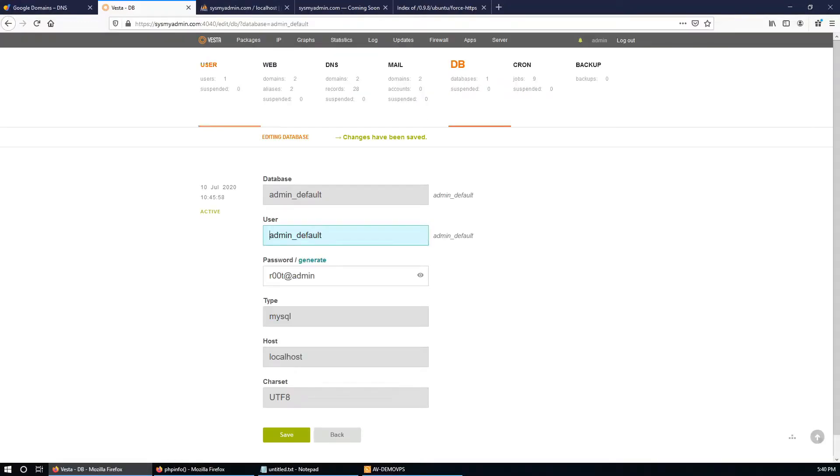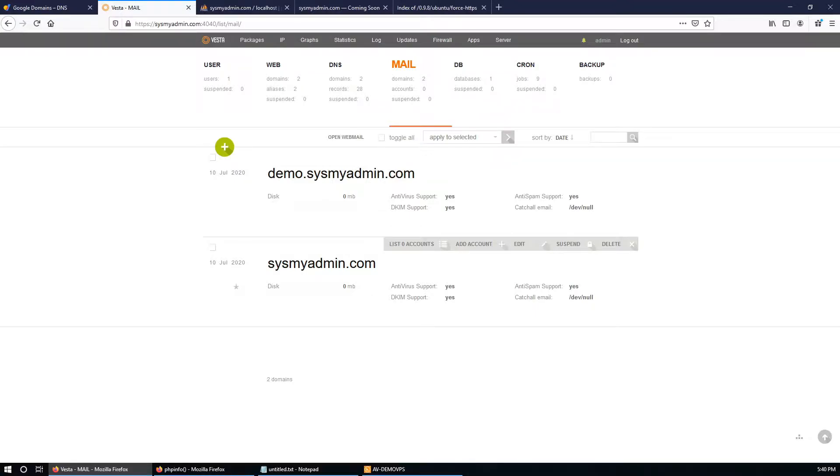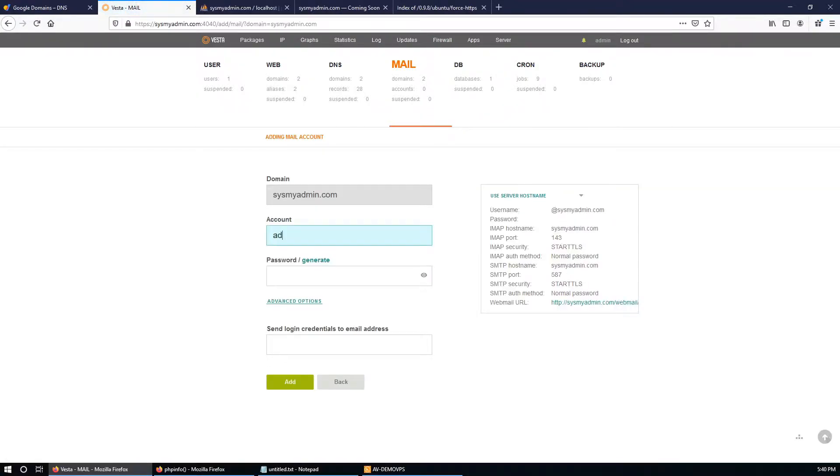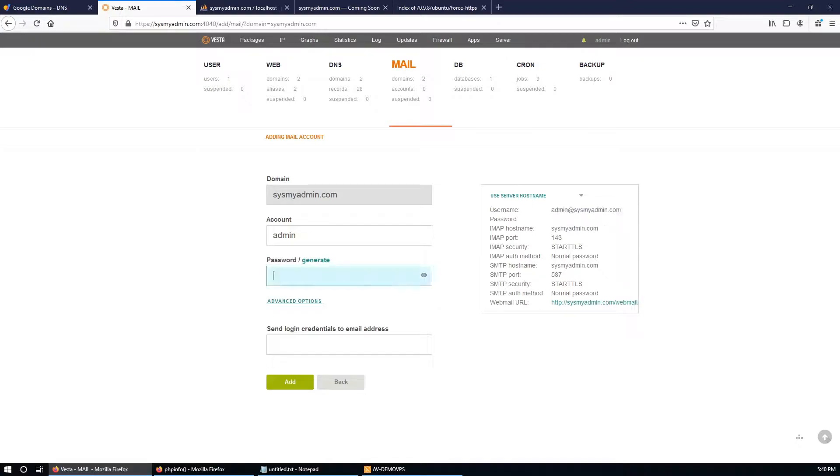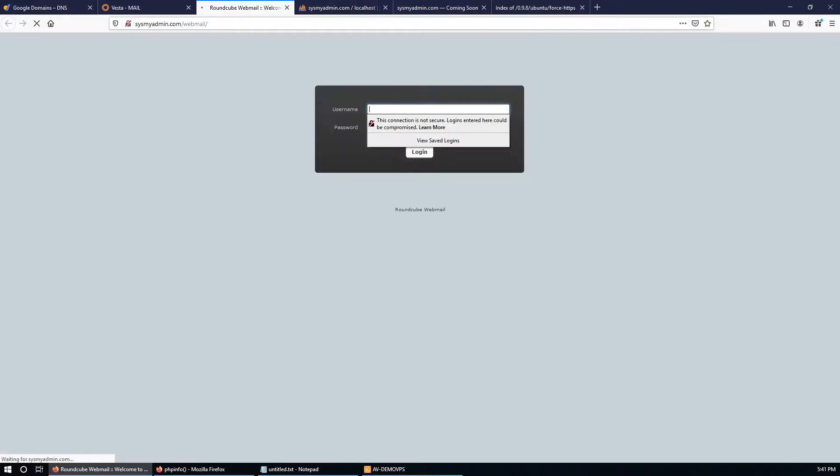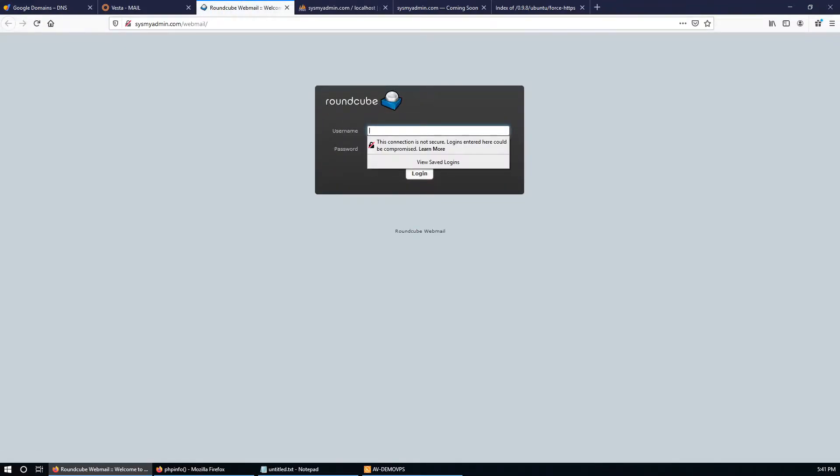For Roundcube, the admin user account is admin@redsystemadmin.com with the same password we created. Now open it and it will redirect to the webmail.